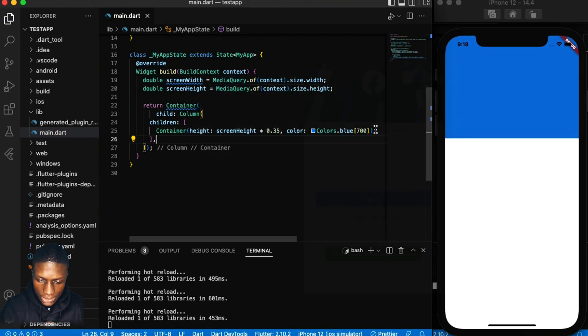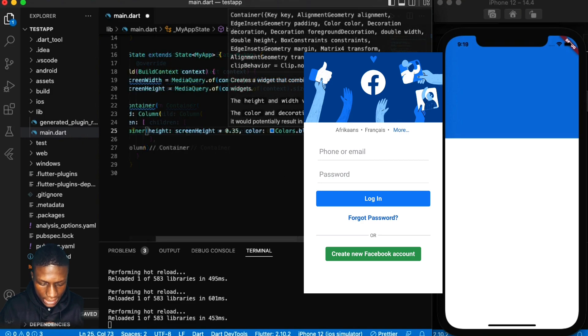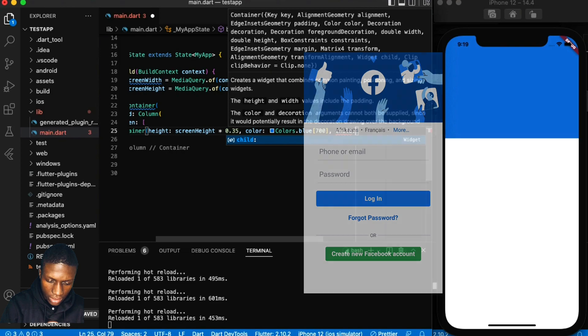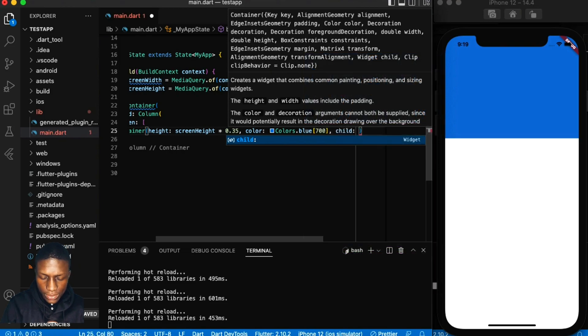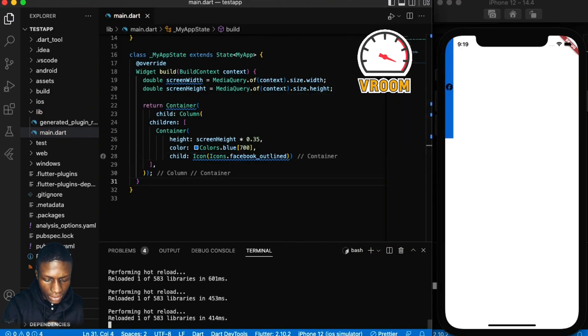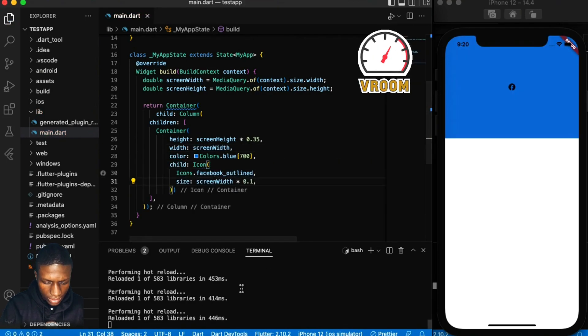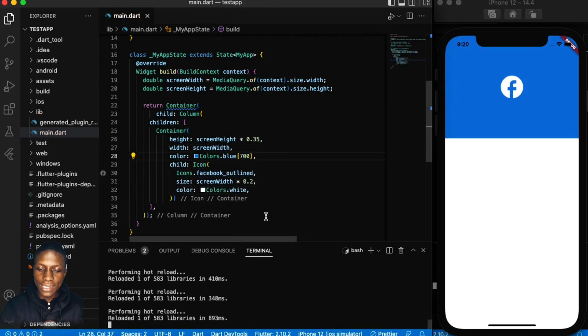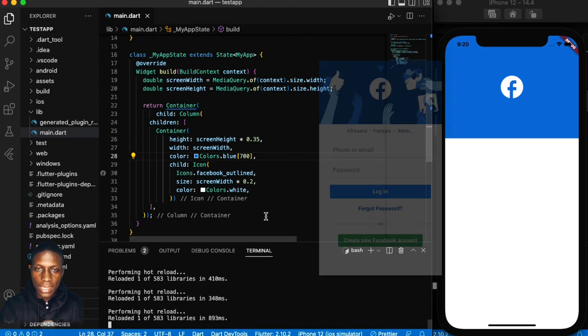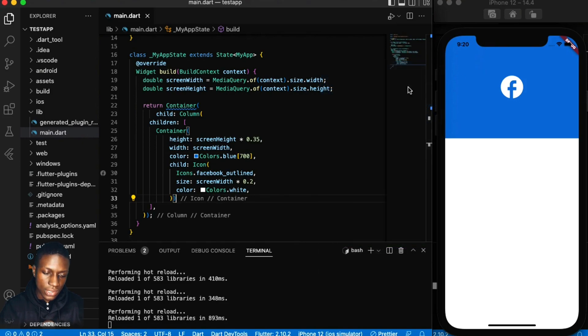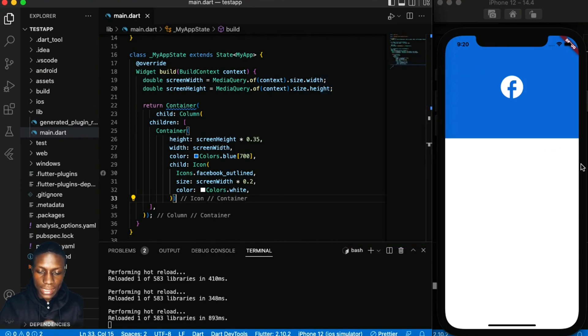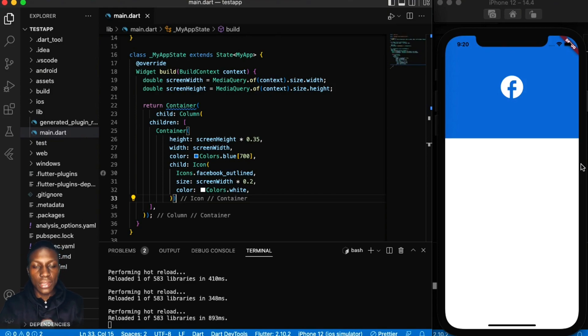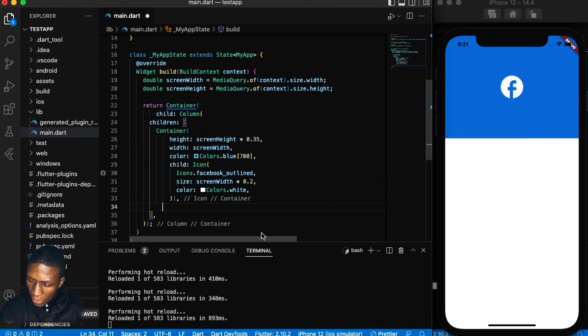Basically the child of this container is the Facebook icon. Perfect, that actually looks nice, we're in the right direction. It's a rough sketch, obviously this is not a blue container, maybe it's an image, but we're not focusing on that, we're just trying to recreate.